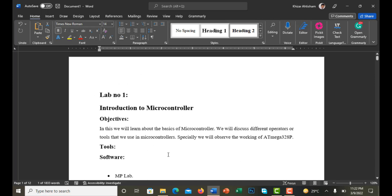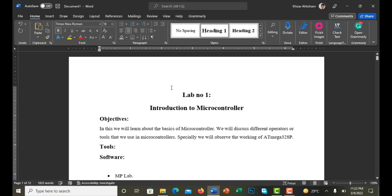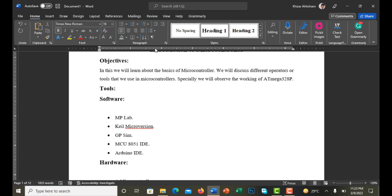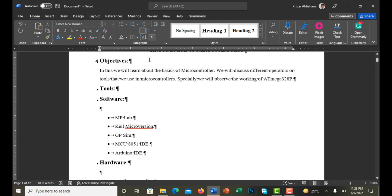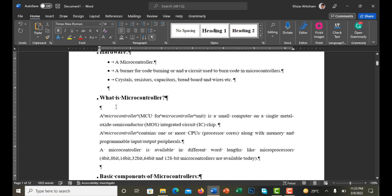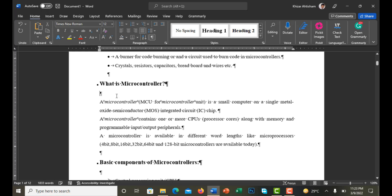Now I finalize the indentations and line spacings. I click on the title text and make it centered. Using the Show/Hide button, I can see spacing marks in the document — wherever I see extra style or spacing, I remove it to make the document more readable and clean.